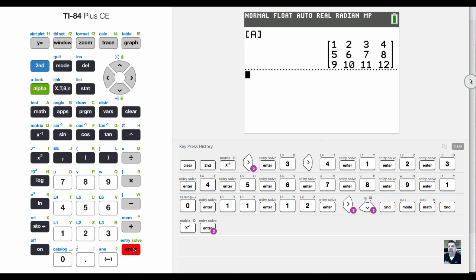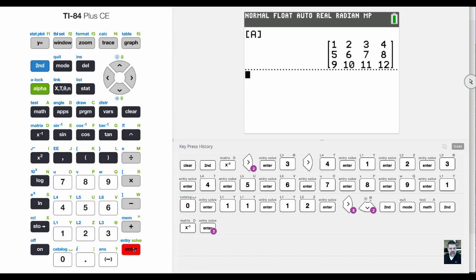This is what it looks like in math print. In classic mode, it uses braces, parentheses, and commas to separate the rows and columns. That's basically how you enter a matrix.